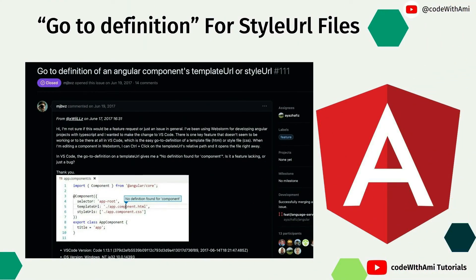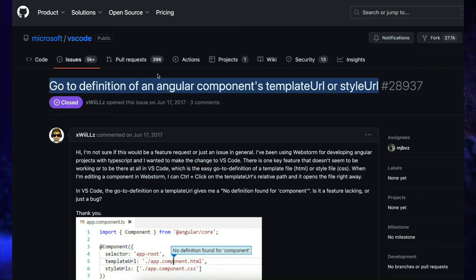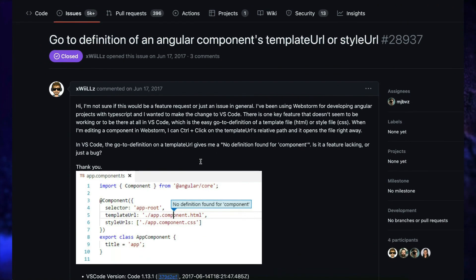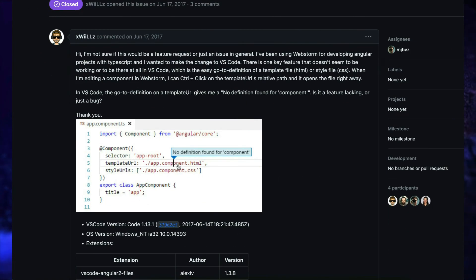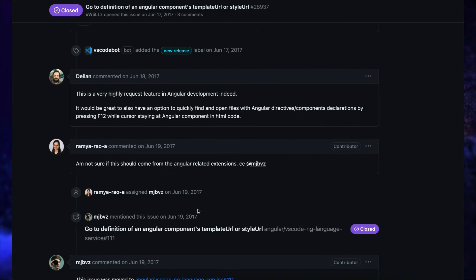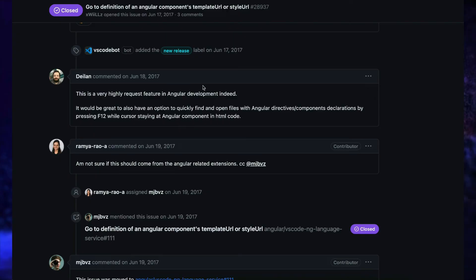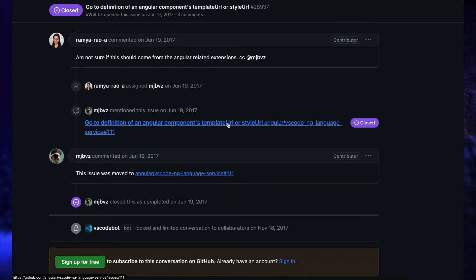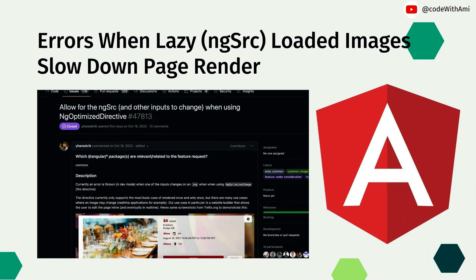There is also a change in the language service: go-to-definition now works for styleUrls files. This means that in your favorite IDE, you will be able to navigate directly to the CSS file defined in the styleUrls property. It's a minor improvement but a nice one for navigation.